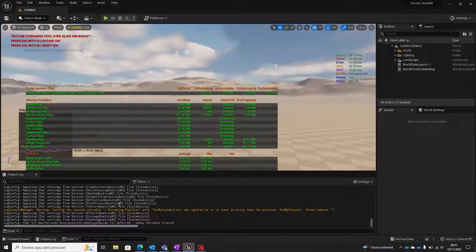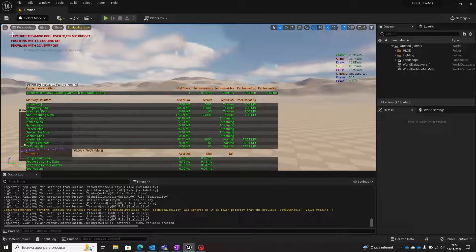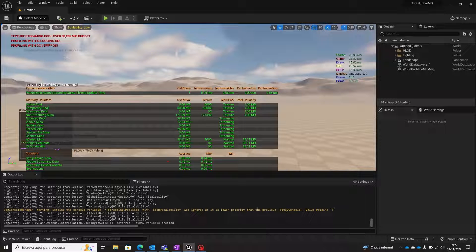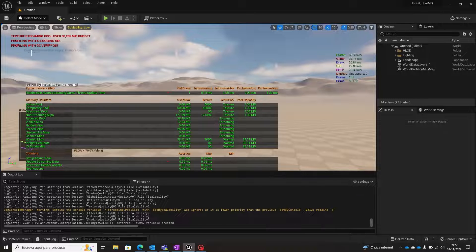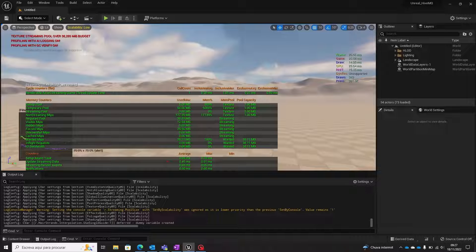Hello, today we are going to learn how to solve the texture streaming pool over budget message. I have had this situation many times, but just finding solutions on the internet that recommend to disable all messages. However, this doesn't really solve the situation, does it?